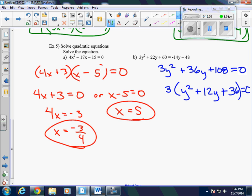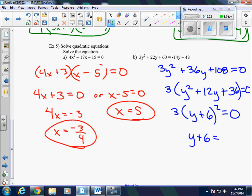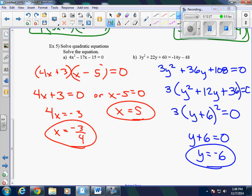Now I see right away that this is a perfect square trinomial, so it becomes y plus 6 squared equals 0. If you don't see that, you can factor it as y plus 6 times y plus 6. In either case, y plus 6 equals 0, which means y equals negative 6. We only have one solution, and it is negative 6.